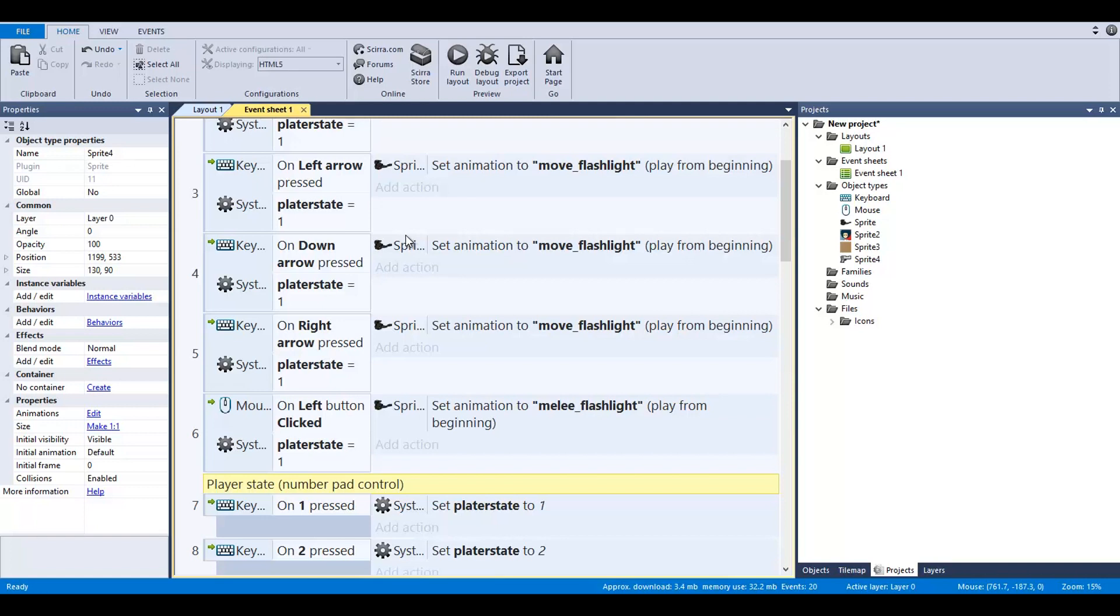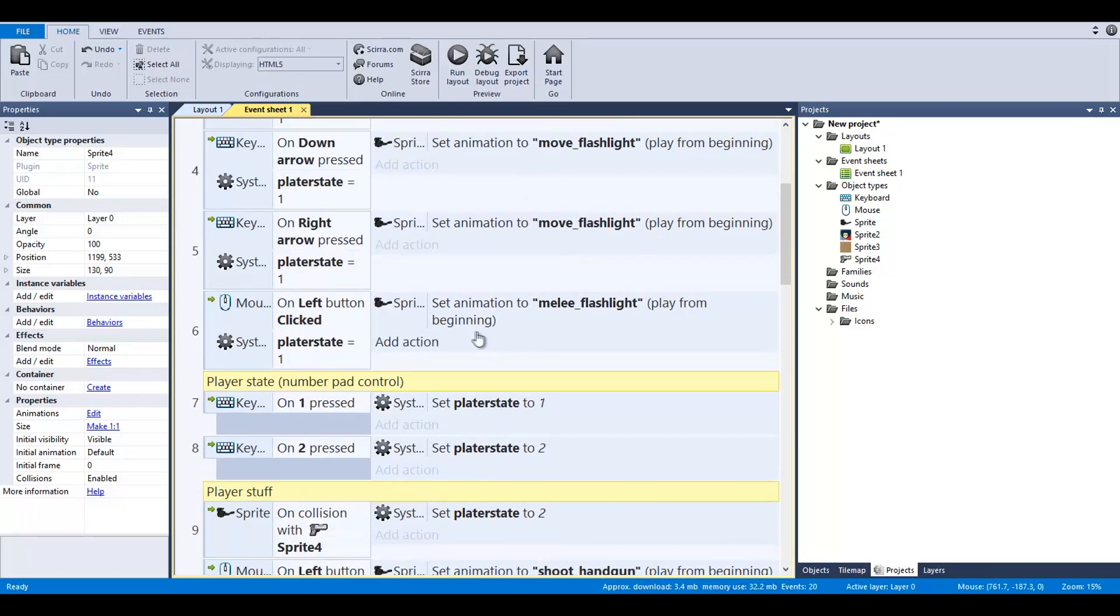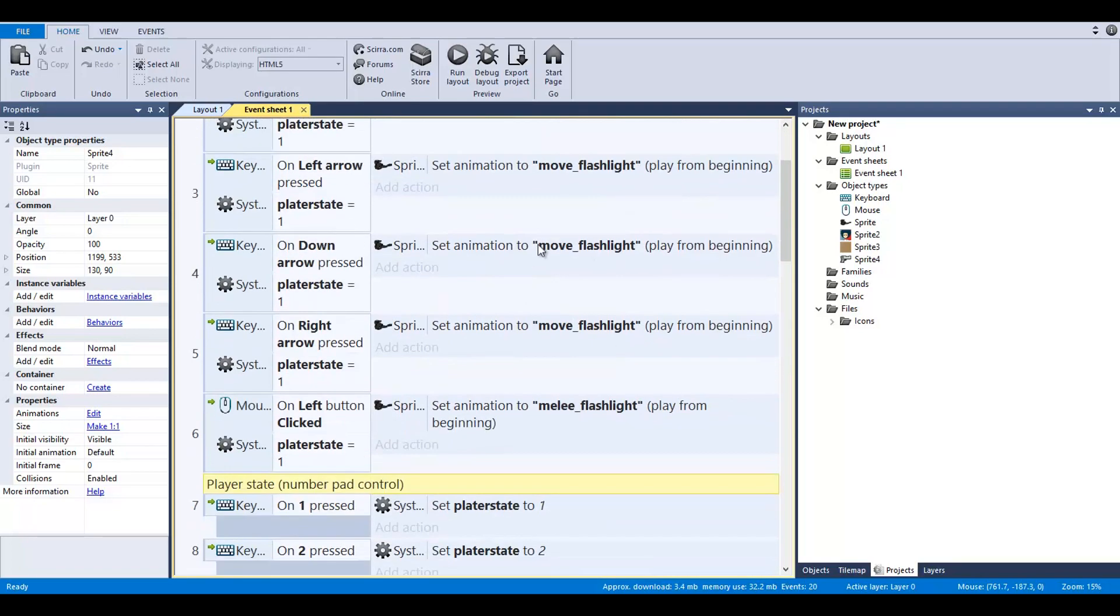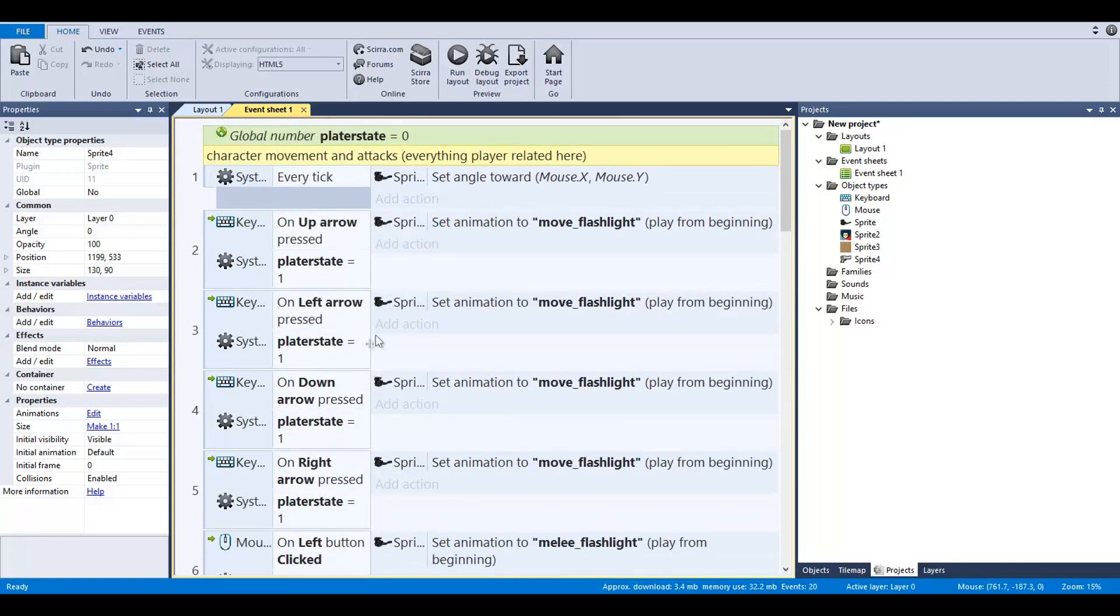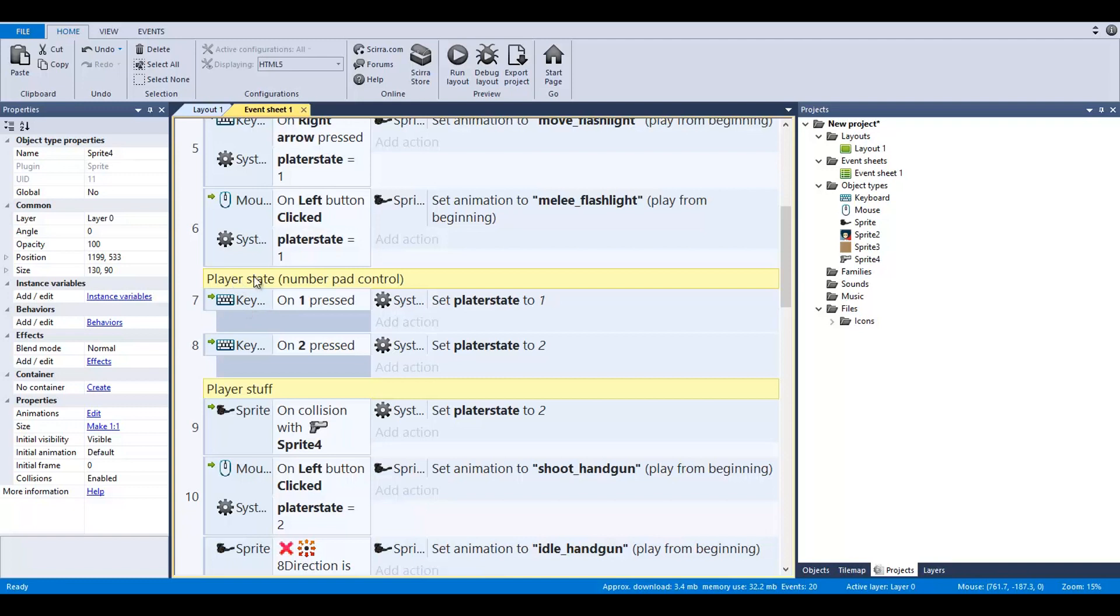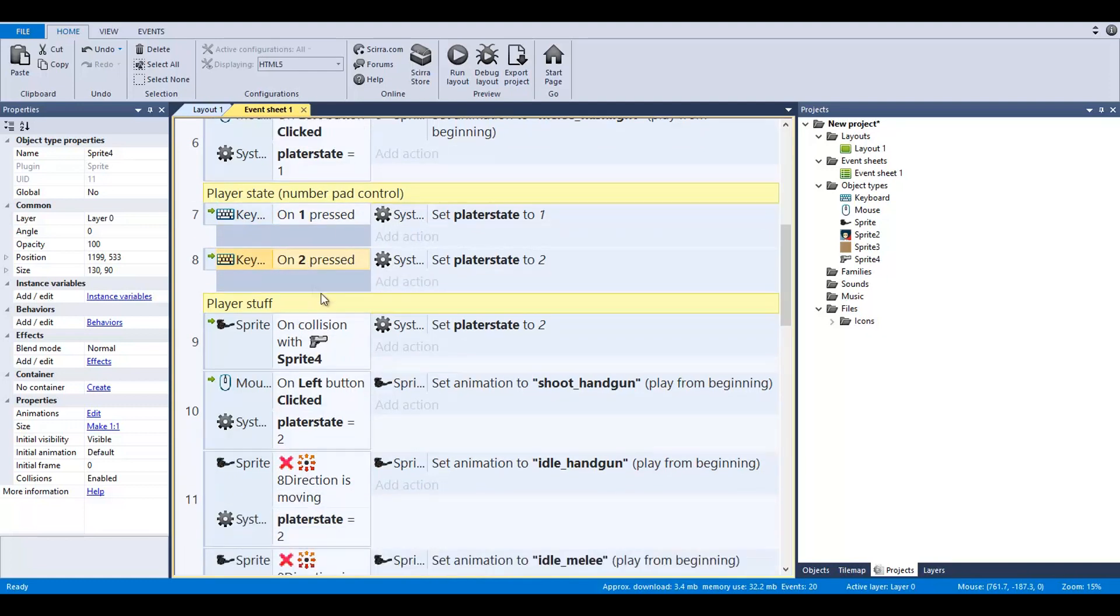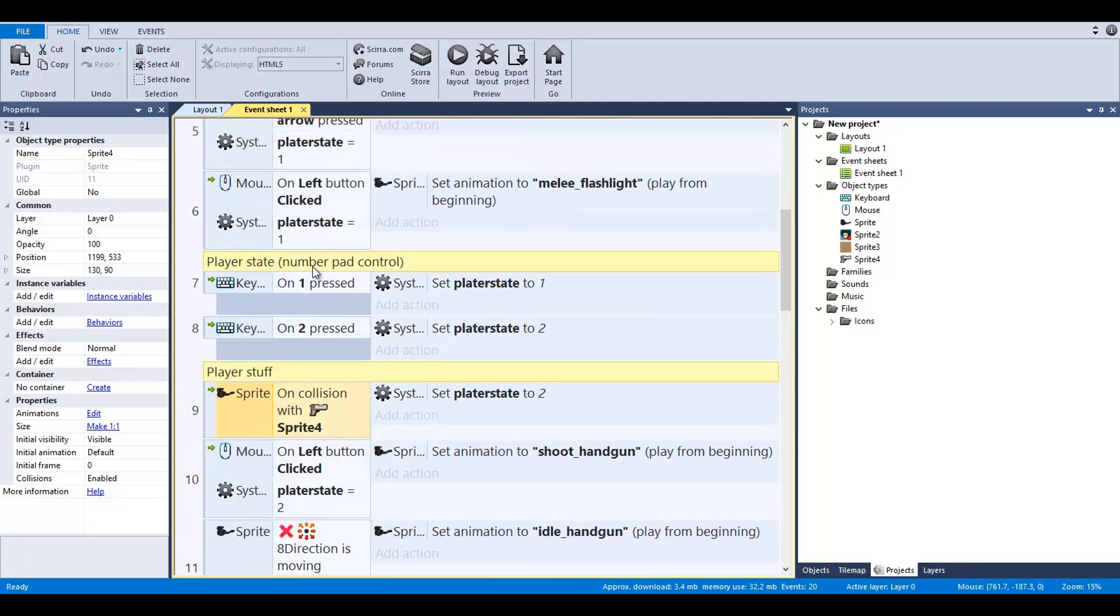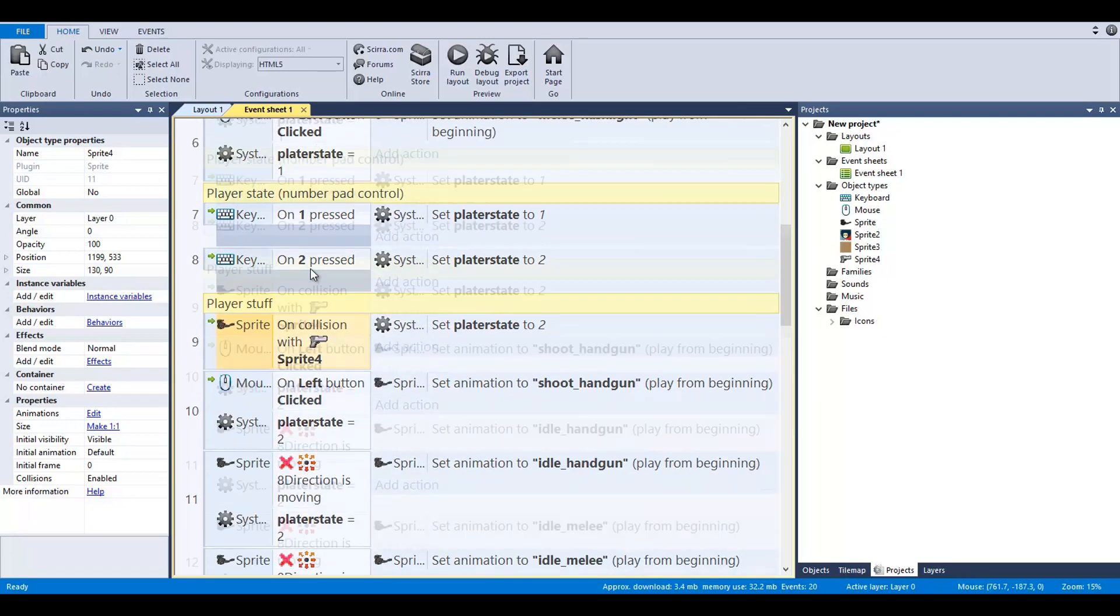This will allow us to say, well, if you're in player state two, we need to reference move_handgun or idle_handgun, not move_flashlight. To change the state, you have to either press one number key or two number key and so on and so forth, since there's going to be a couple of other guns.